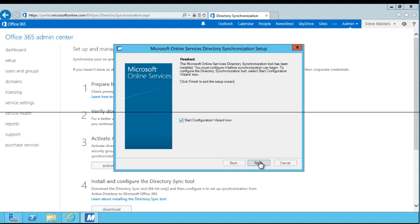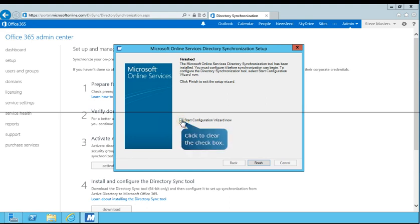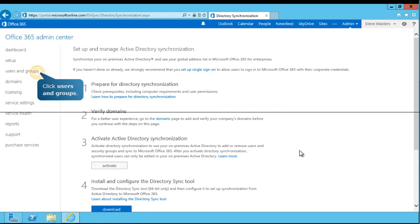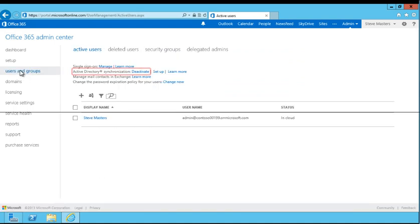The Microsoft Online Services directory synchronization tool has been installed. Clear the Start Configuration Wizard Now checkbox, and then click Finish to exit the Setup Wizard. As indicated on the screen, Active Directory synchronization has been activated. Now, minimize your browser and follow the prompts to continue.